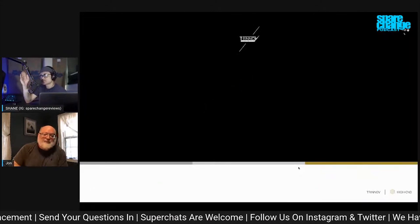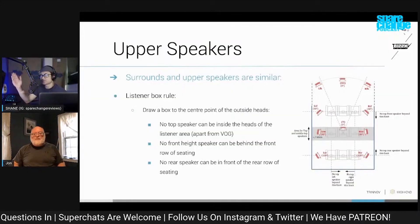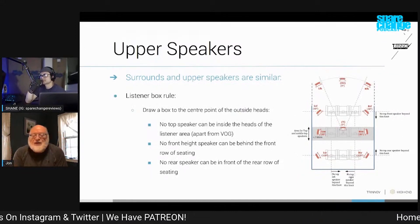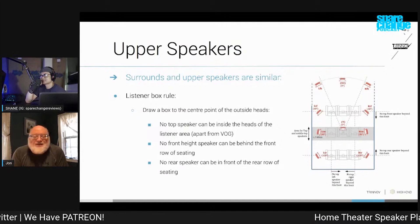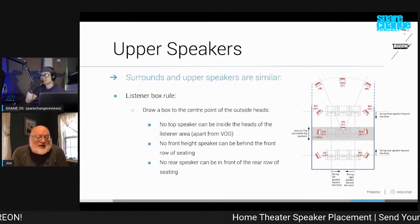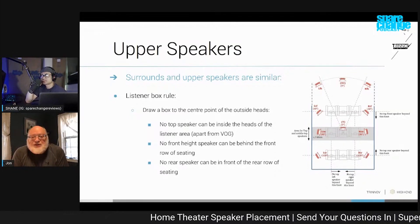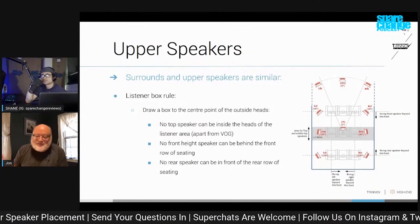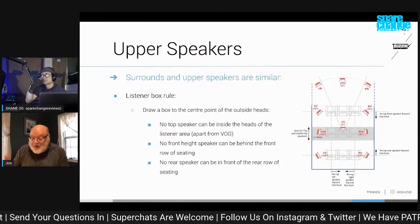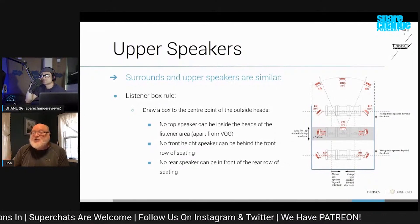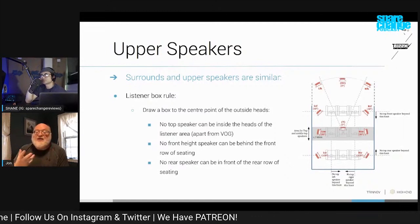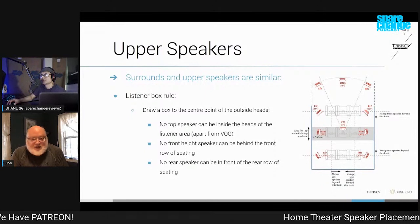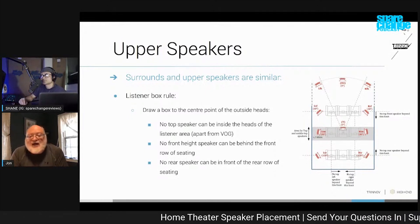So you're still saying to put the top speakers in line with the front left and right, rather than having tops slightly inward from the left and right? Well, it depends on the size of the room, but Dolby's recommendation is fairly strict. As far as Dolby is concerned, they need to be in line with the left and right, because that's how they design their mixing rooms. And if you want to hear what they heard on the dubbing stage, then you have to do that.